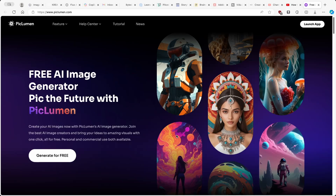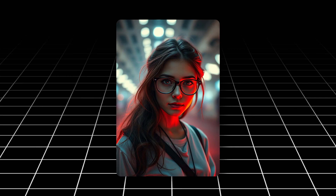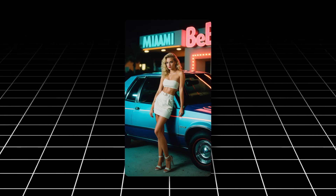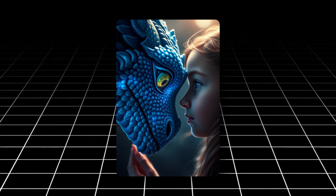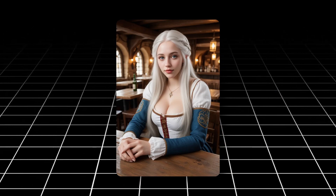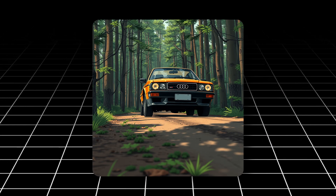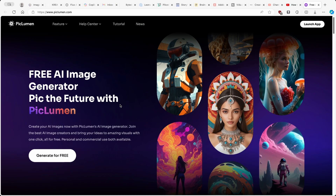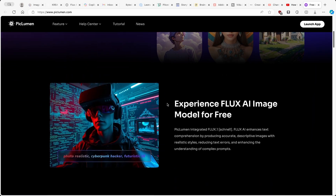Hey, and welcome to the channel. Today in this video, I'm going to show you how you guys can generate AI images just like those using a completely free software called Piclumen. Piclumen is a free AI image generator and it's a really cool tool to use.